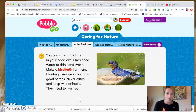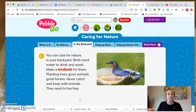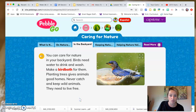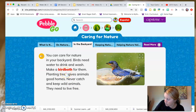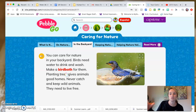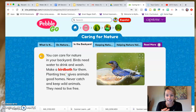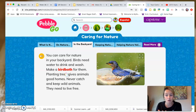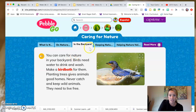You can care for nature in your backyard. Birds need water to drink and wash — make a bird bath for them. Planting trees gives animals good homes. Never catch and keep wild animals; they need to live free. So more positive things we can do: make a bird bath and plant trees. Trees are huge habitats for animals — that's their home. So when we get rid of trees, what happens to those animals? Planting trees is definitely a positive impact on our environment.